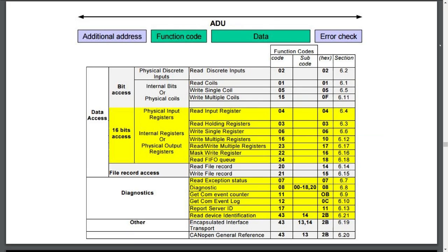In order to pull or modify a block address, you need to send a command to the server or slave. As mentioned earlier, these commands are referred to as function codes and are contained within the first field of the PDU distinguished in the slide by the green squares.